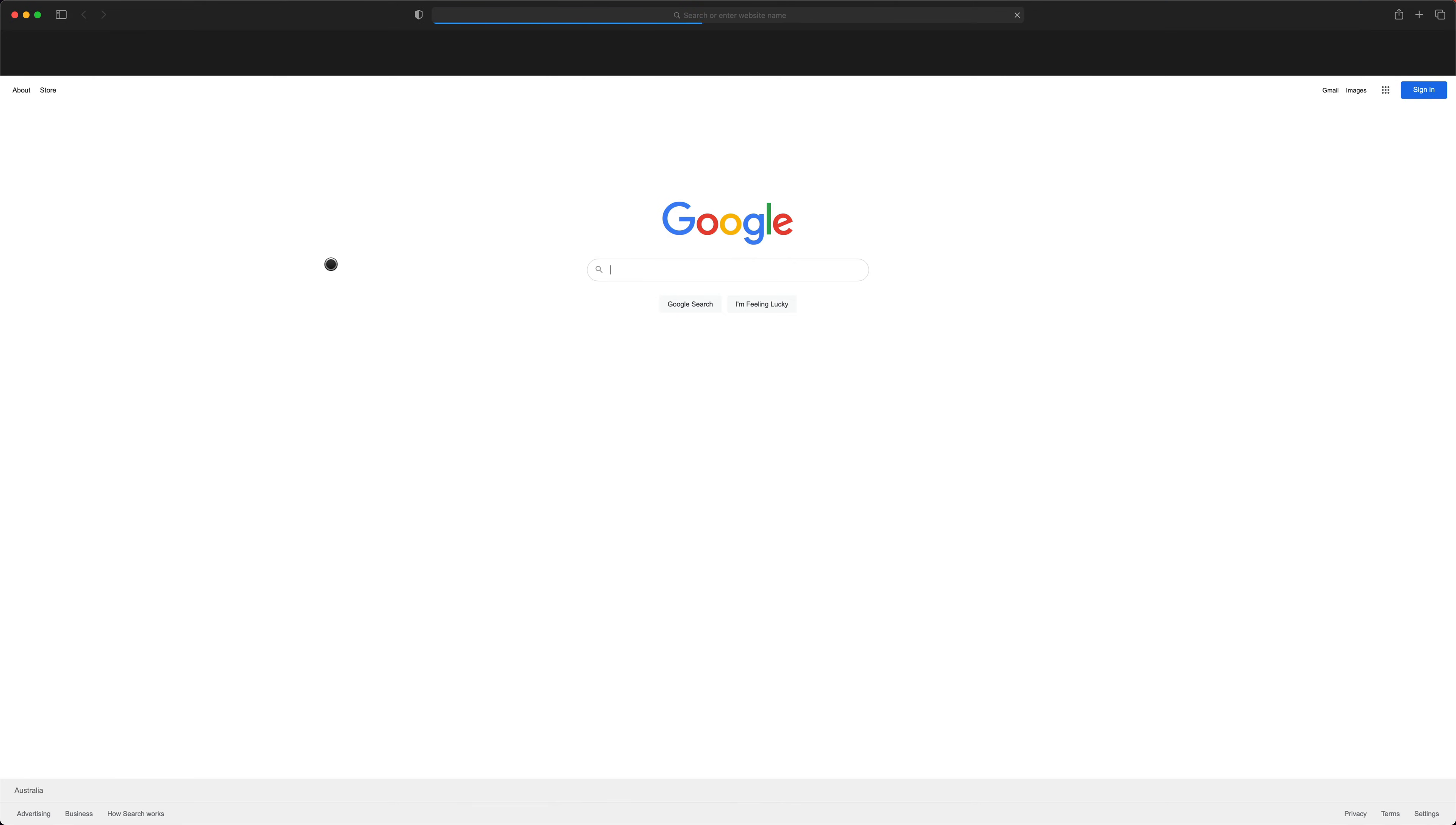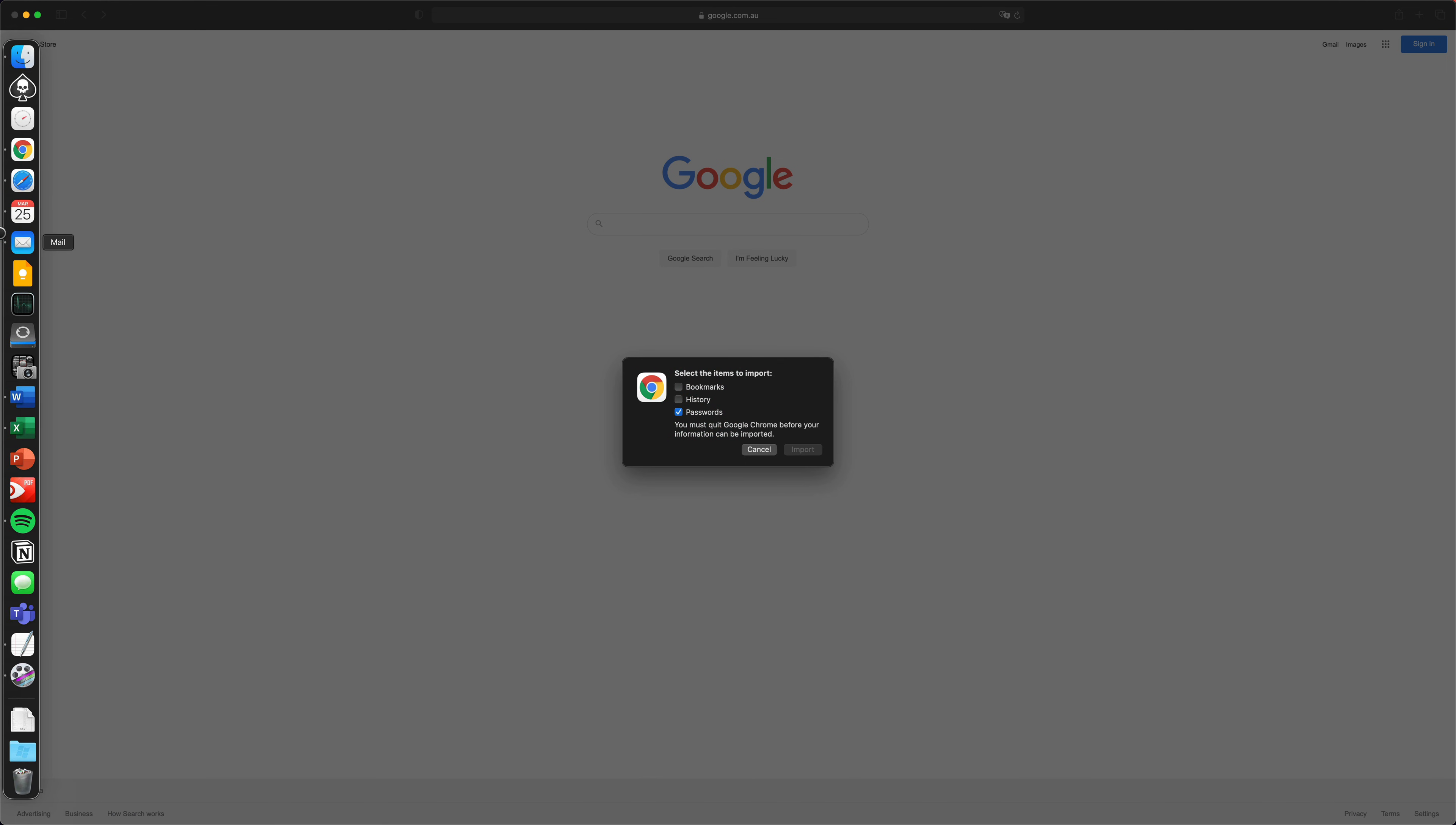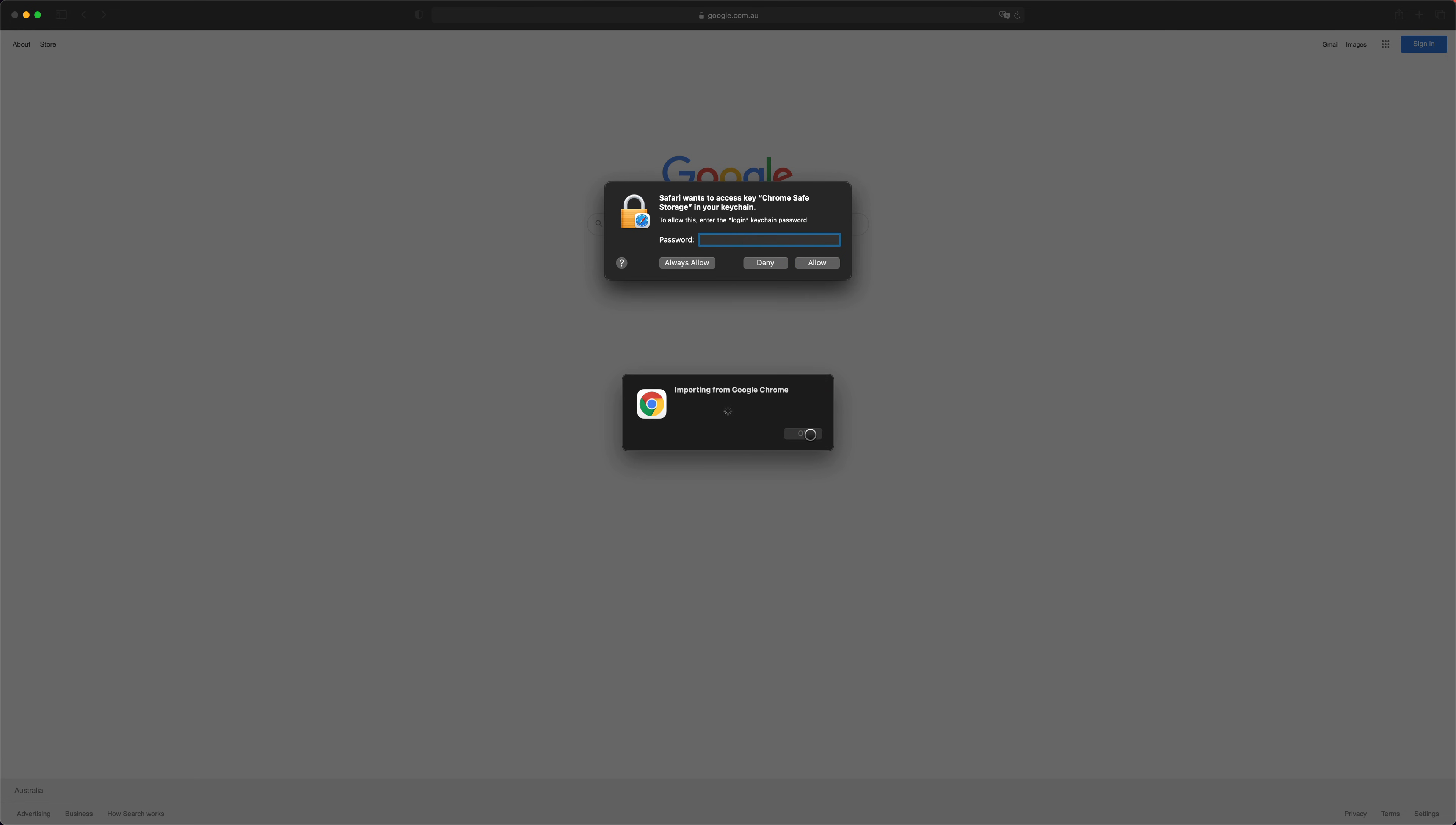Here we're going to open up Safari. Now go to file, import from Google Chrome, and that's all done.